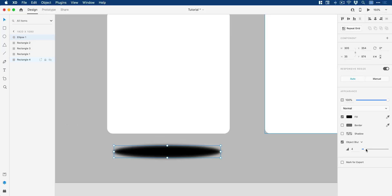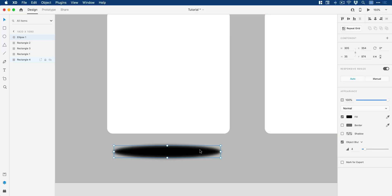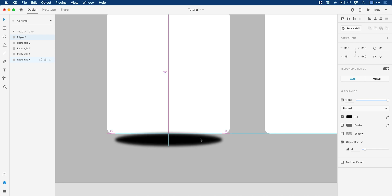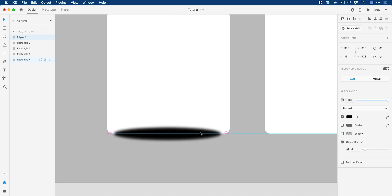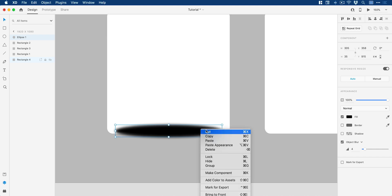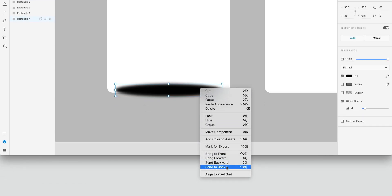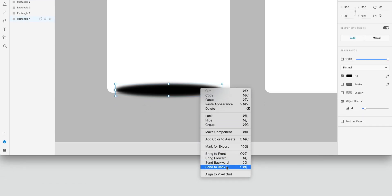And before I start tinkering with any of this, I'm actually going to move this up here. Make sure it's central to my shape that I want the shadow to appear under. And right click and then select send to back just to make sure that it is behind.